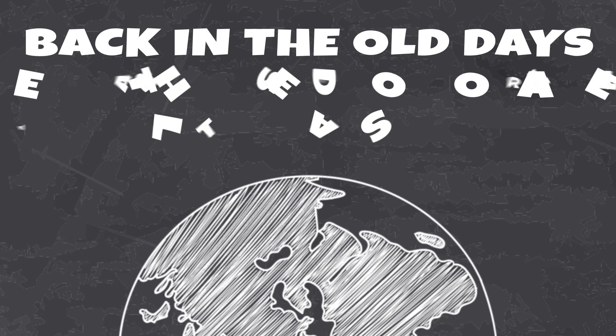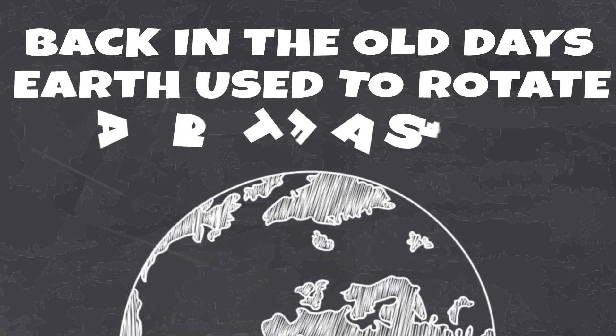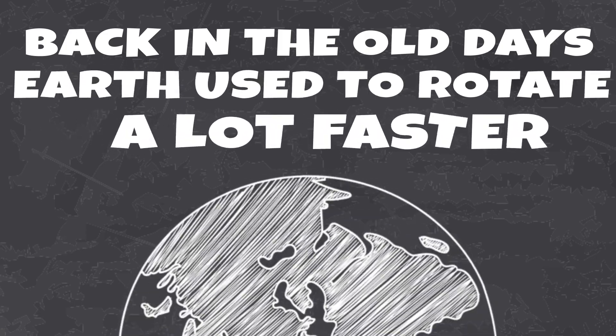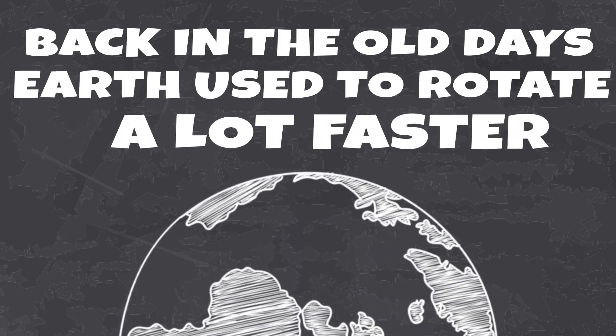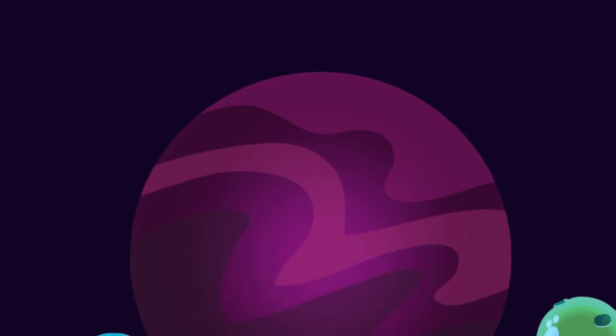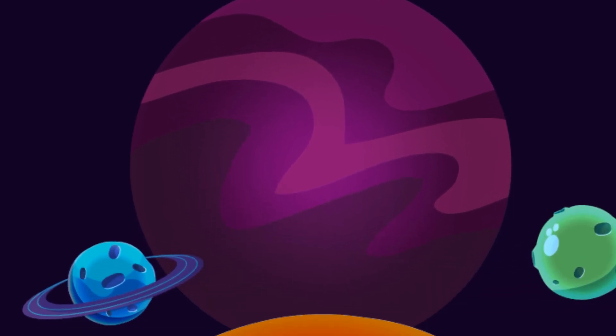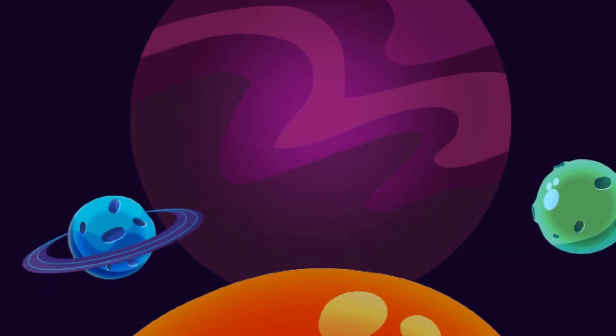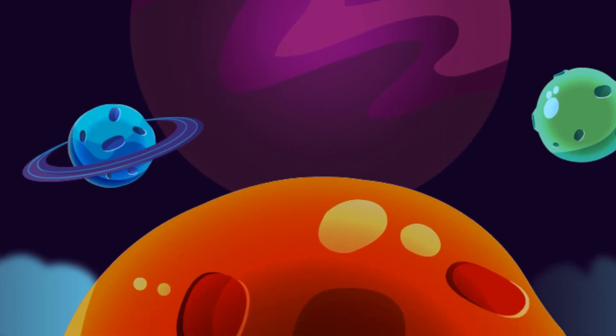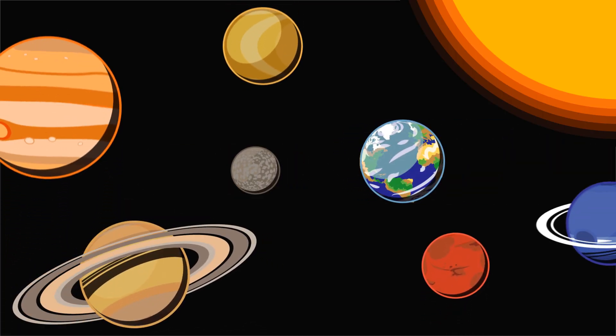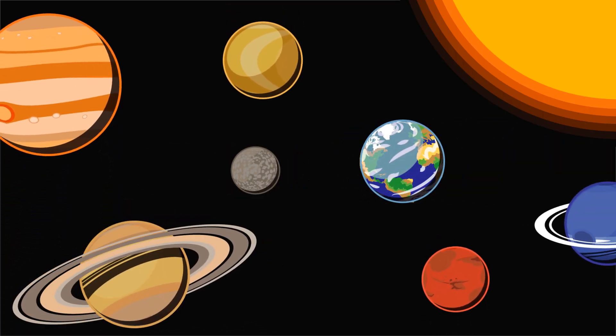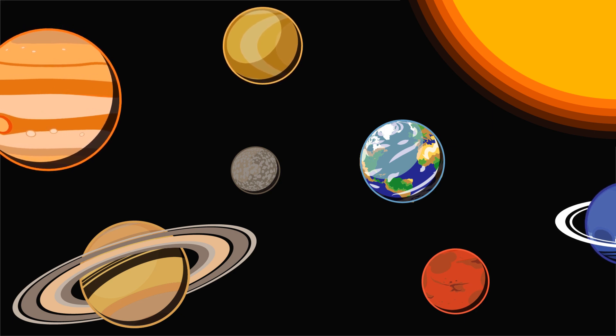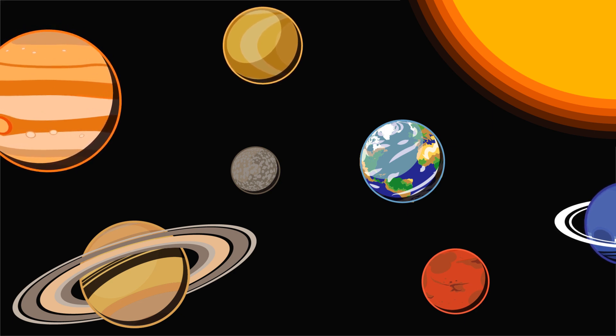Back in the old days, the Earth used to rotate a lot faster. The points where an axis meets the planet's surface are its poles. So each planet has a north and a south pole. Some planets such as Mercury, Venus, and Jupiter have axes that are almost perpendicular.